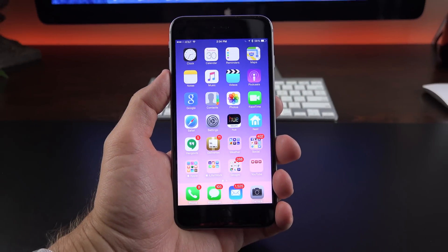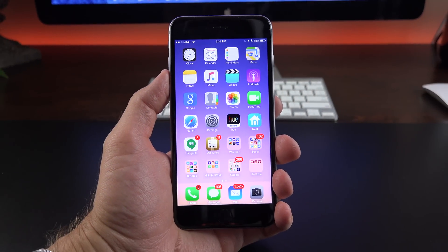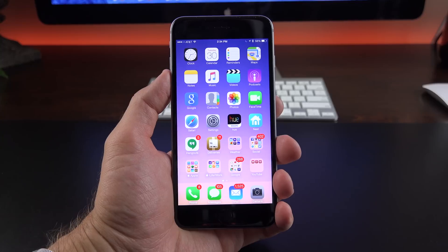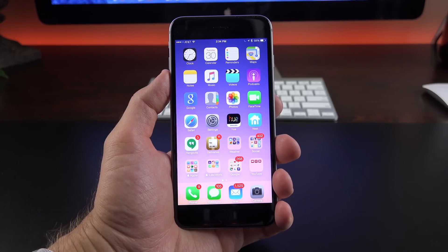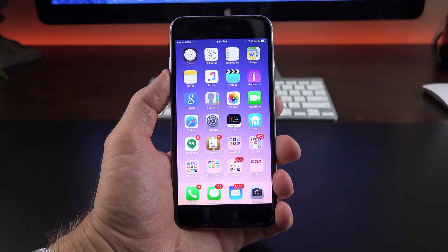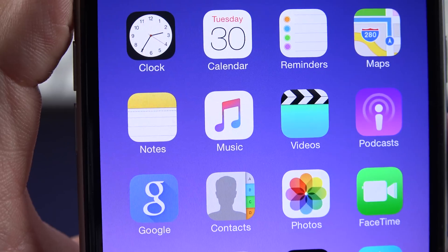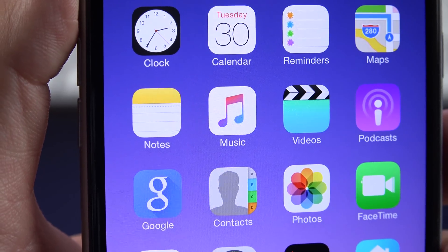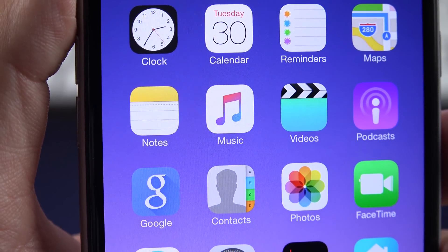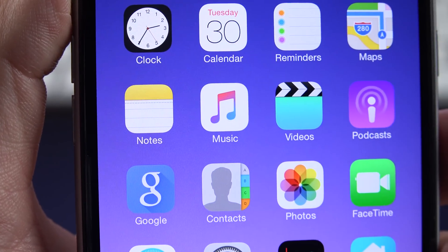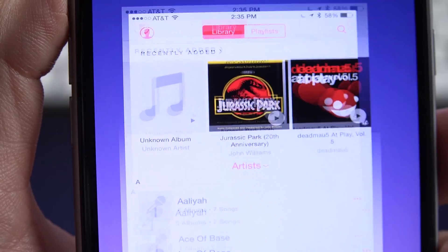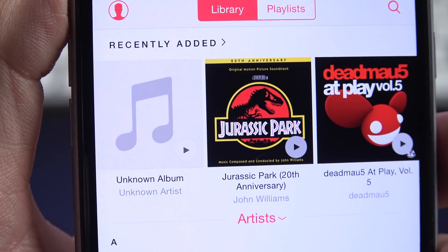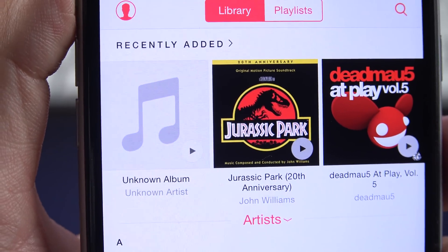What's up guys, Mike here, the Detroit Borg with a look at iOS 8.4 and the new music app. So we get an all new music app which I previewed in a previous video, but this time we get the new Apple Music Service integrated, which changes things quite a bit here.